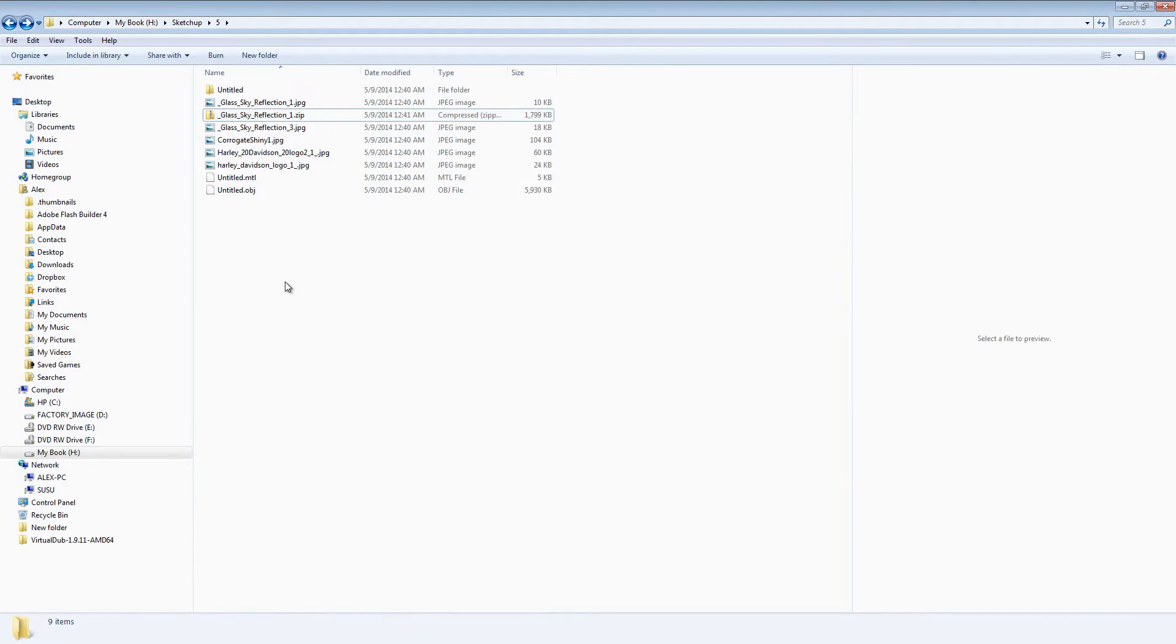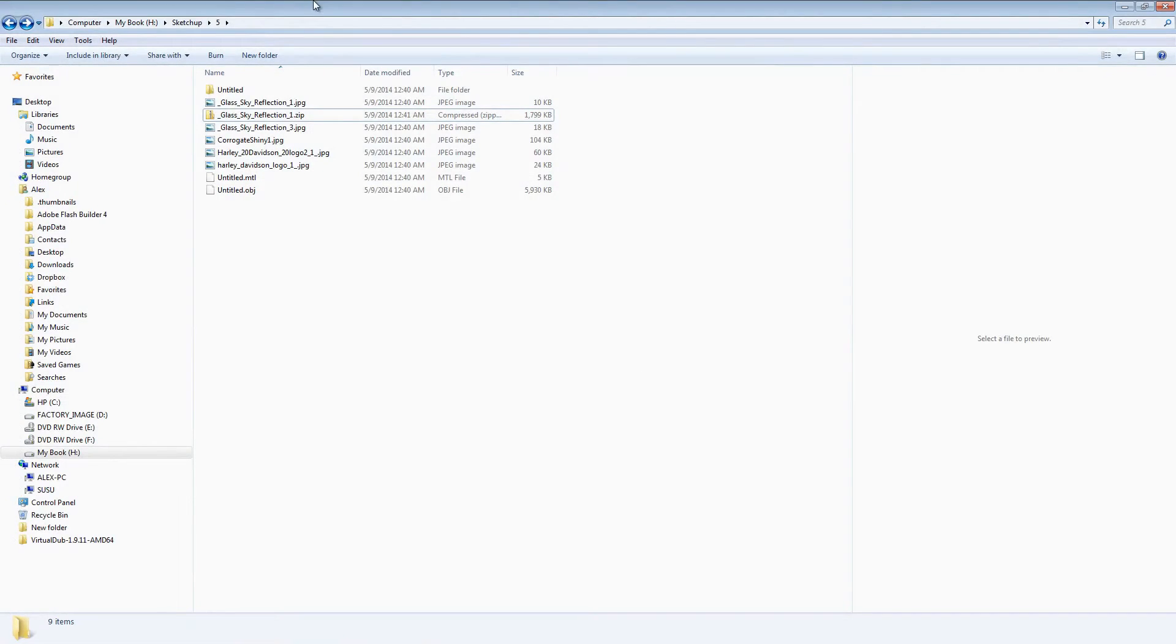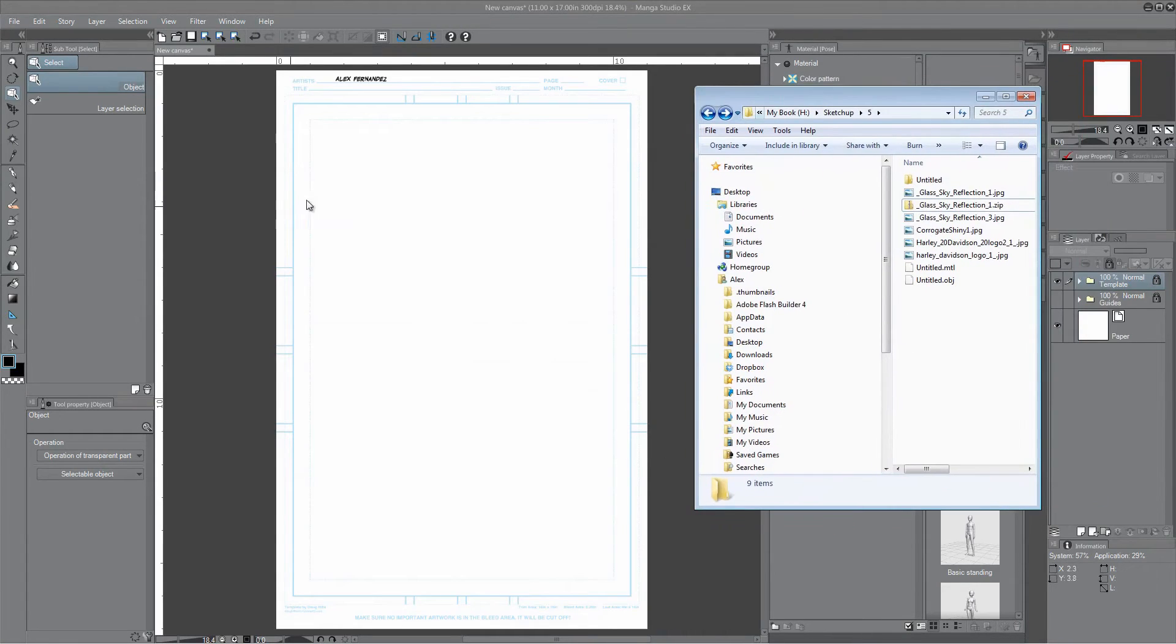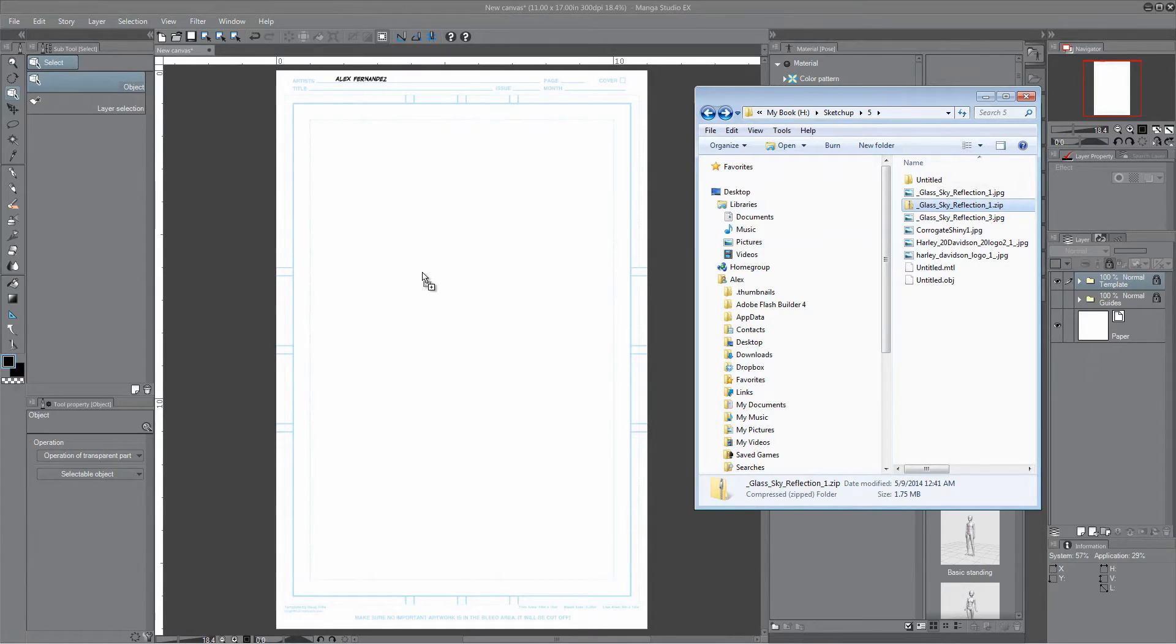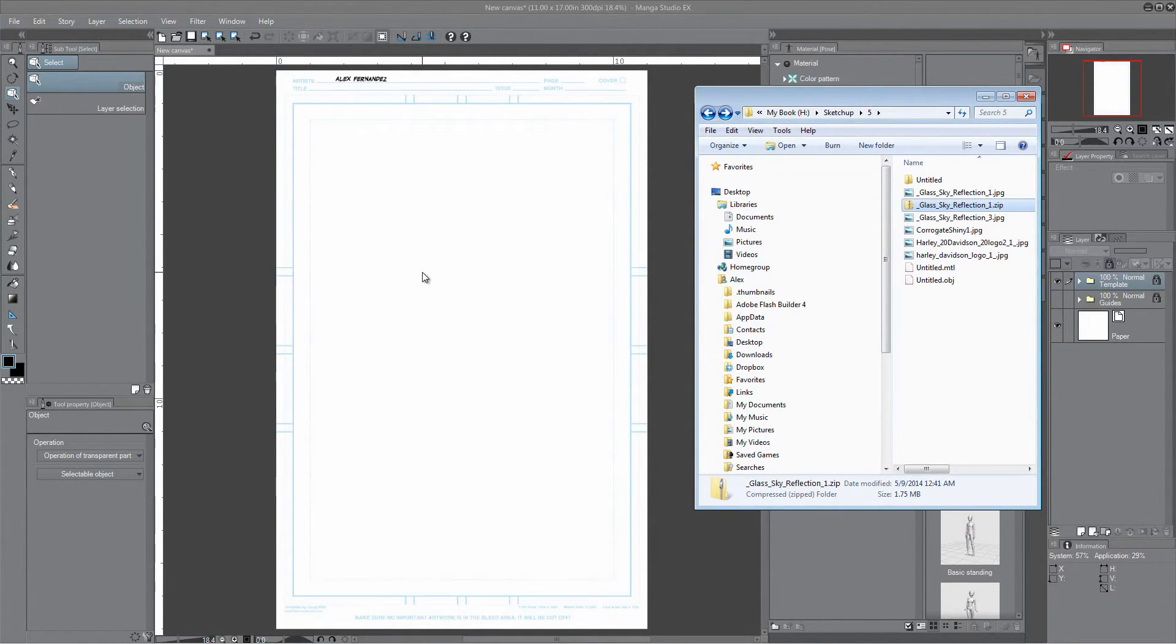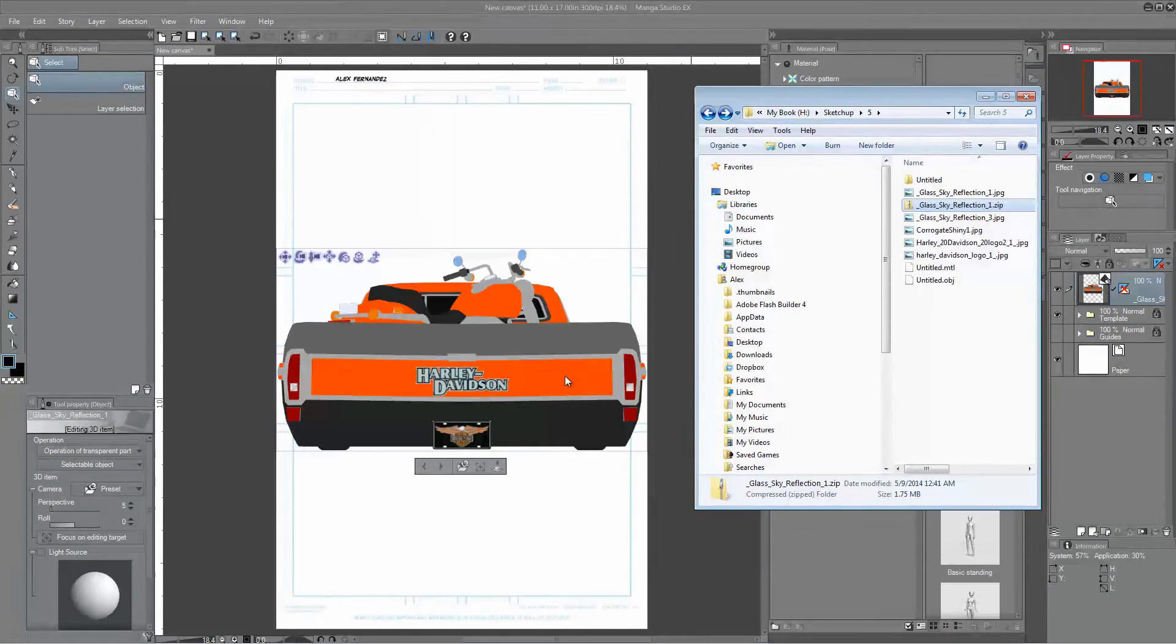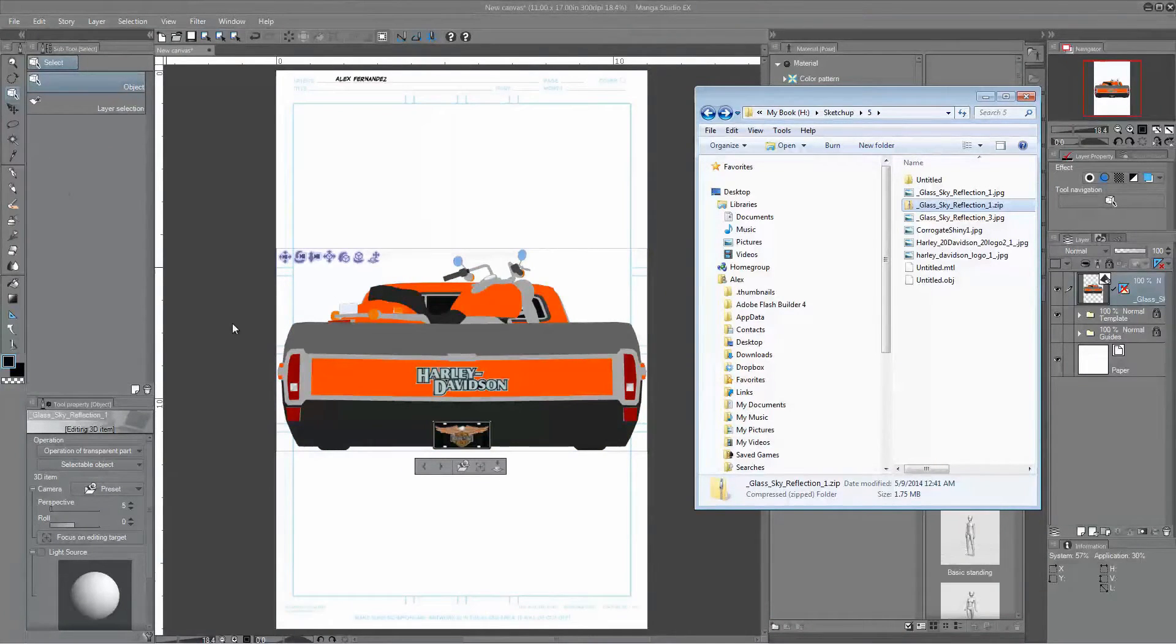All right. Then we will go to Manga Studio. Manga Studio open here. We're going to go ahead and drag that zip file that we just created and drag it right onto the stage. And that may take a few minutes. Actually, no, it was pretty quickly done this time. And as you can see, the file is there. That is a 3D object.